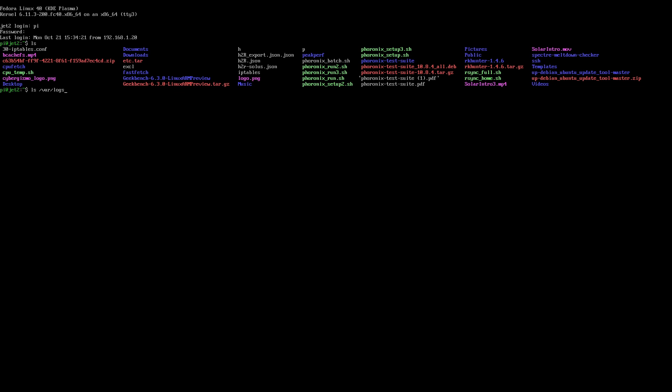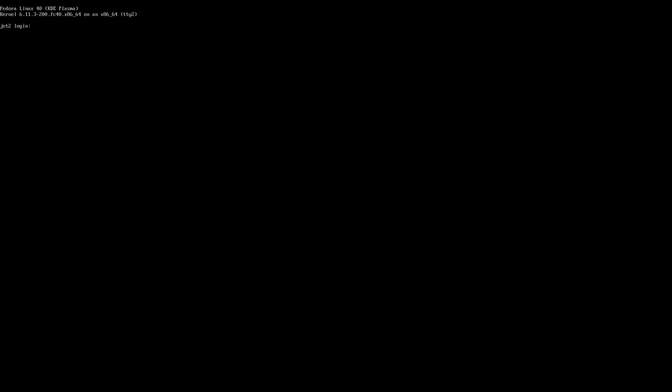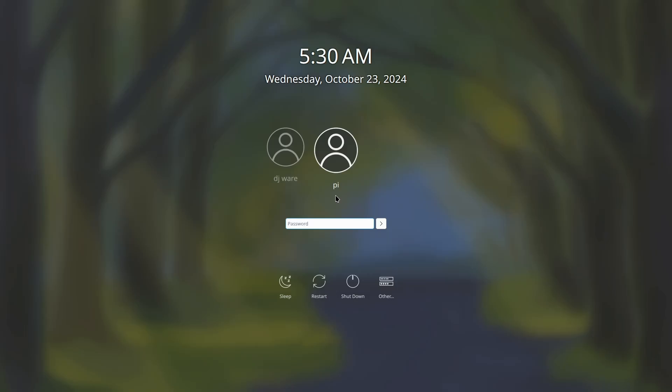The way to get into virtual consoles differs by distribution. On Fedora, you use the Ctrl+Alt sequence with function keys. Ctrl+Alt+F1 won't take you to a virtual console — it returns you from one. Ctrl+Alt+F1 takes you from your virtual console back to your graphical login screen, whether that's SDDM, GDM, or another login manager. It only works when you're at the login screen.